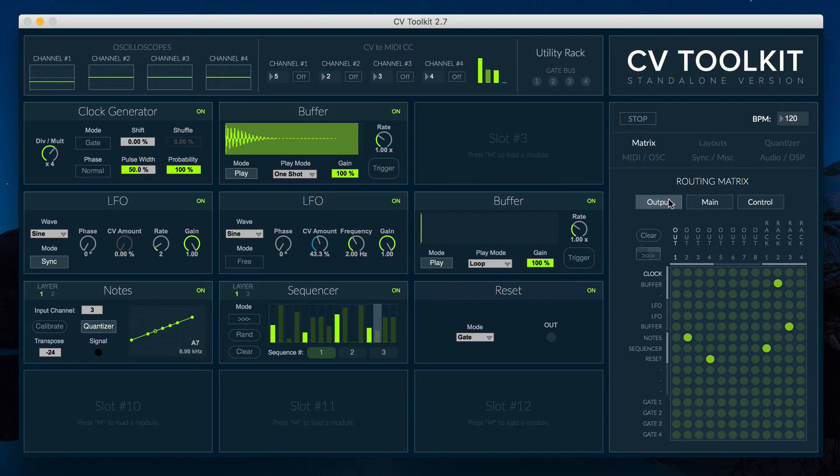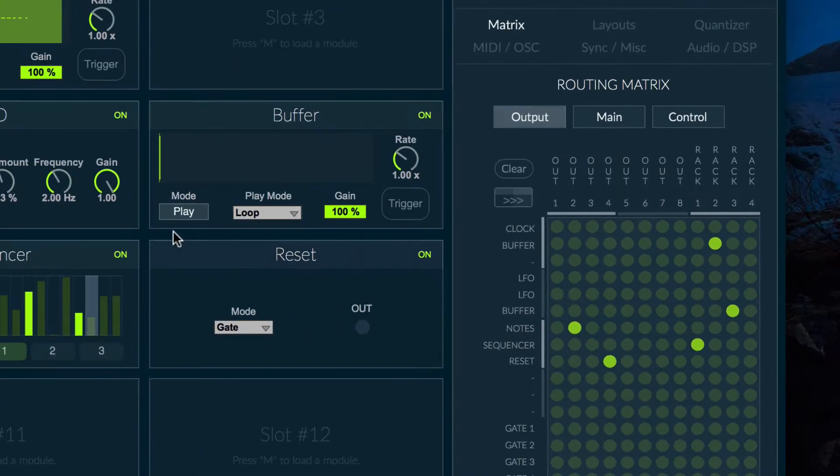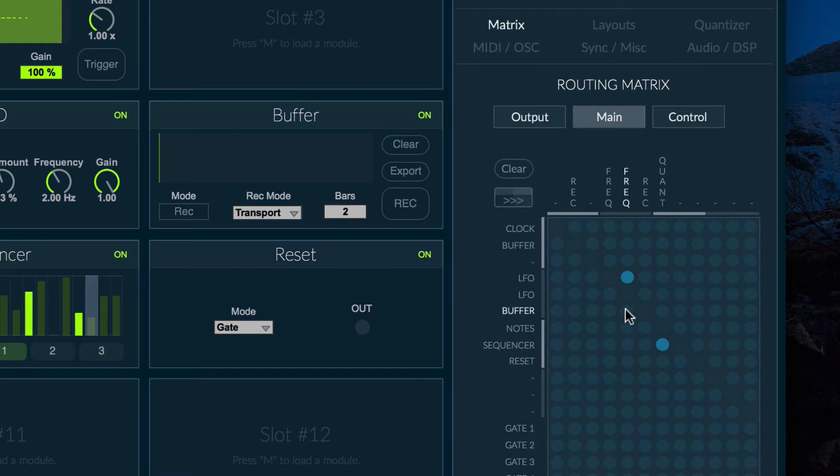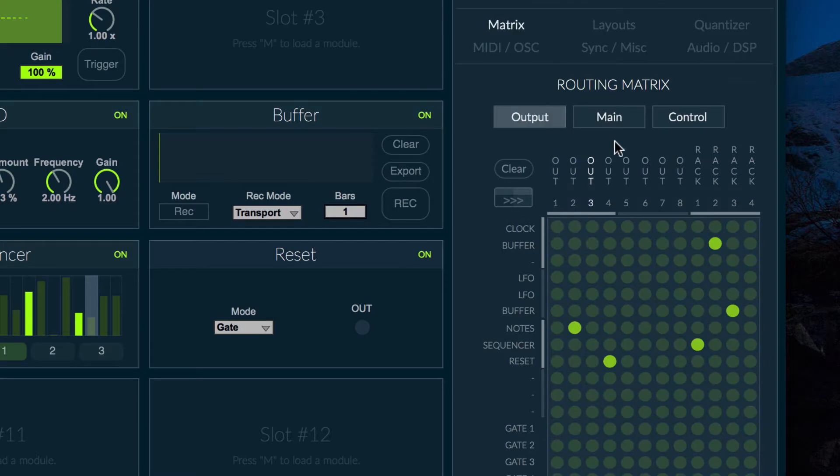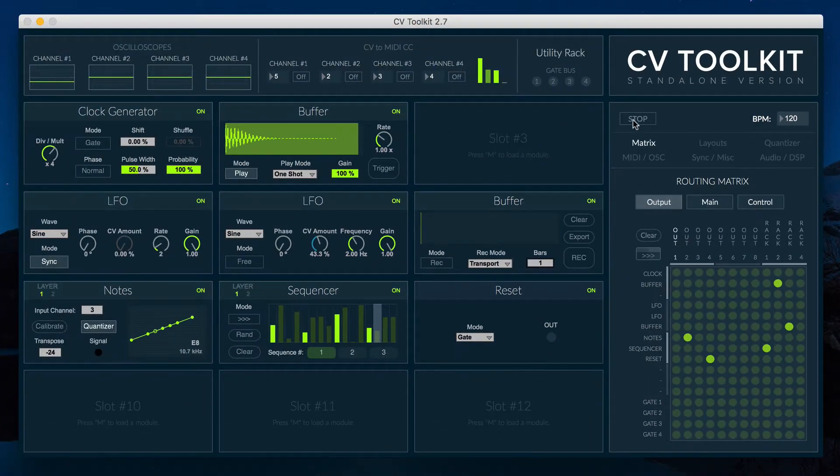To record signals into the module, switch to record mode, make sure that a signal is routed to the buffer's record input and set the length of the buffer to the desired number of bars. To start recording, simply start CV2Kit's transport.